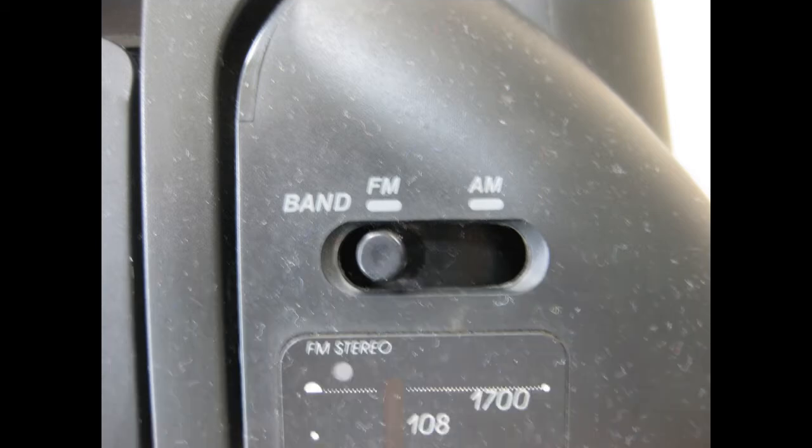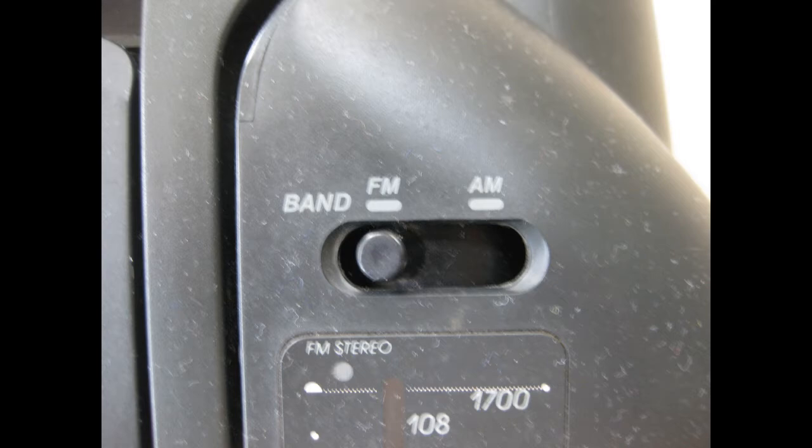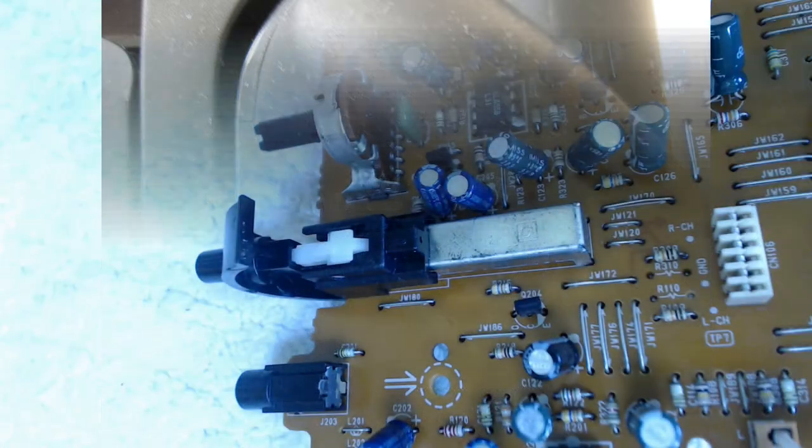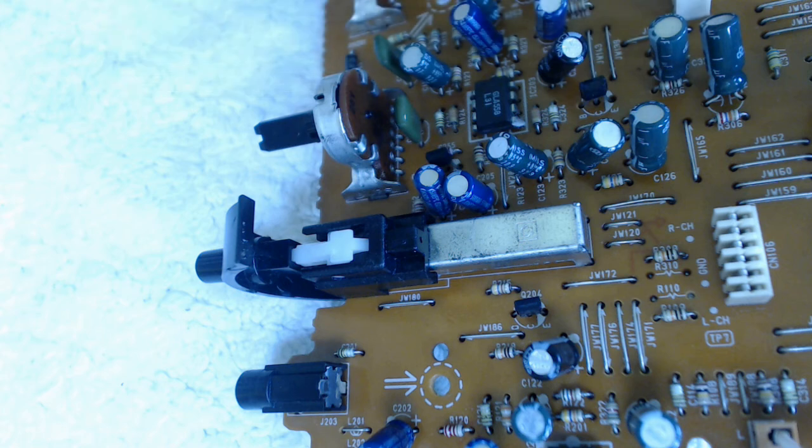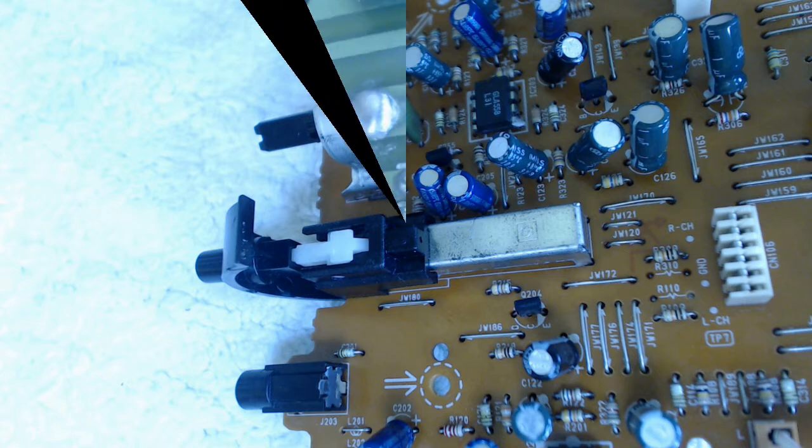After performing the checks I just outlined, I determined that the problem was in the switch. The switch we're going to be looking at for the duration of this video is the AM FM band selection switch. While I've never had problems with the FM radio, the AM radio has always been kind of weak, so I thought I'd go ahead and pull the switch and check it just to be sure that wasn't the problem, just like it was with the main sound board and amplifier.